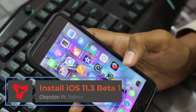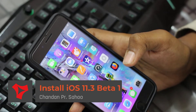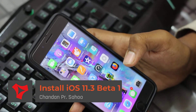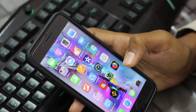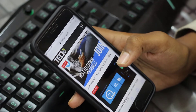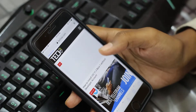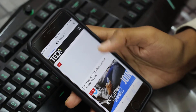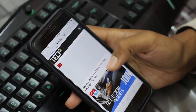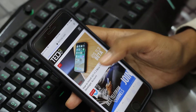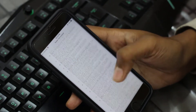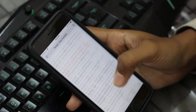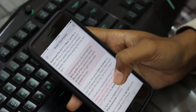Hello everyone, Chanani here. Today I am going to show you how to install iOS 11.3 beta without a developer account. To install 11.3 beta, open your Safari browser and visit our website. Here you can see there is a post on how to install 11.3 beta — open it and scroll down, and here you will get a link.